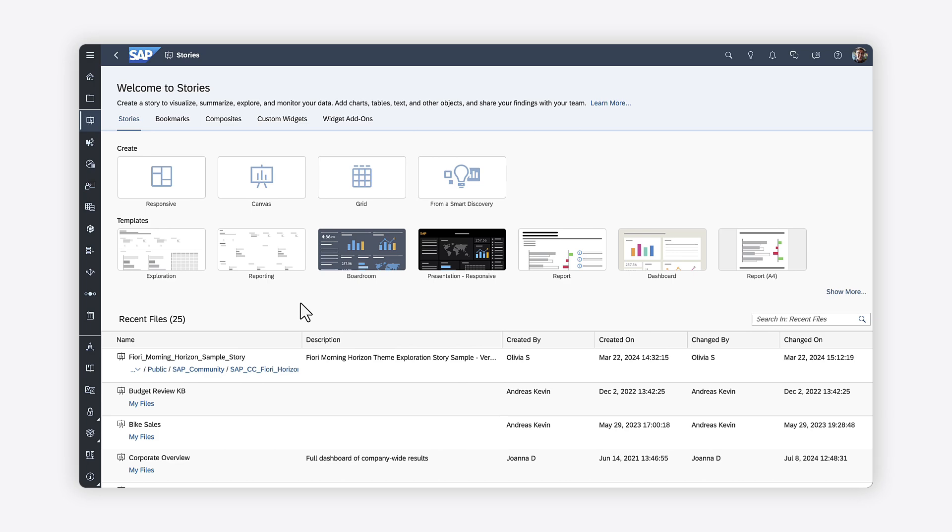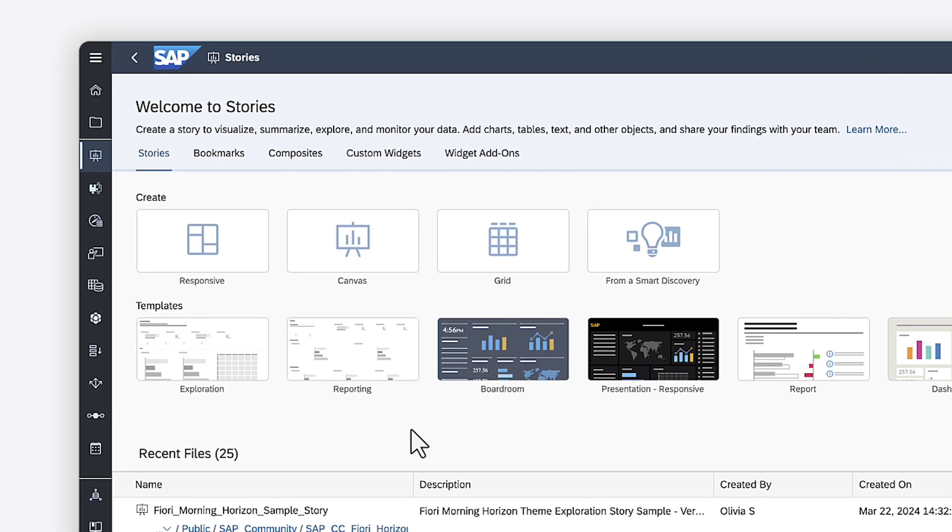Looking to reuse elements across multiple stories in the Optimize Story experience? In SAP Analytics Cloud, you can create composites consisting of one or more widgets along with pre-configured data, styling, and scripting. These allow you to speed up the development process and make changes to multiple stories at once.